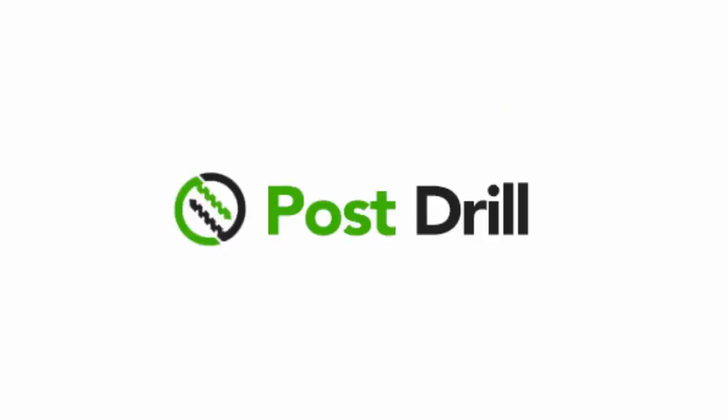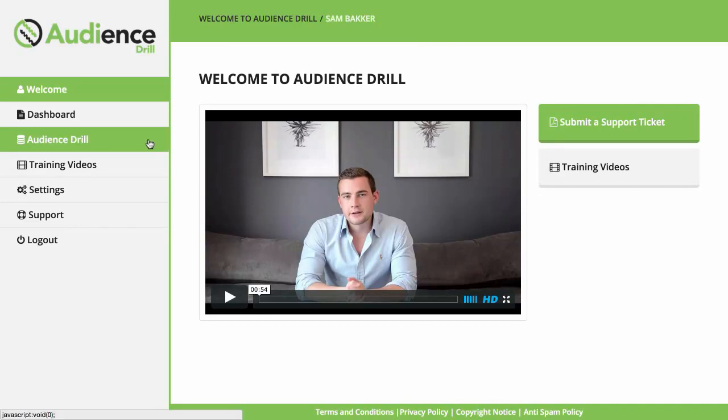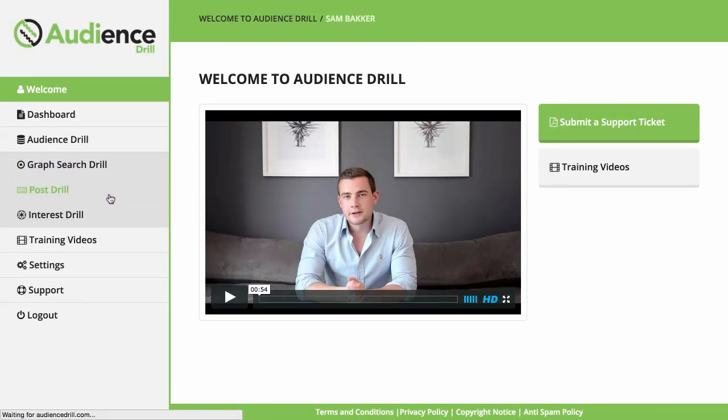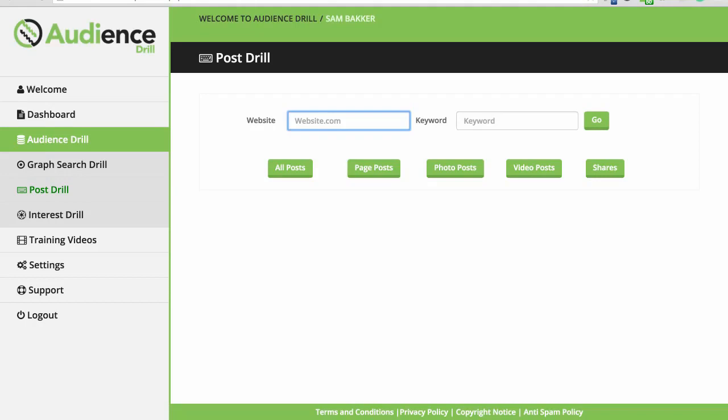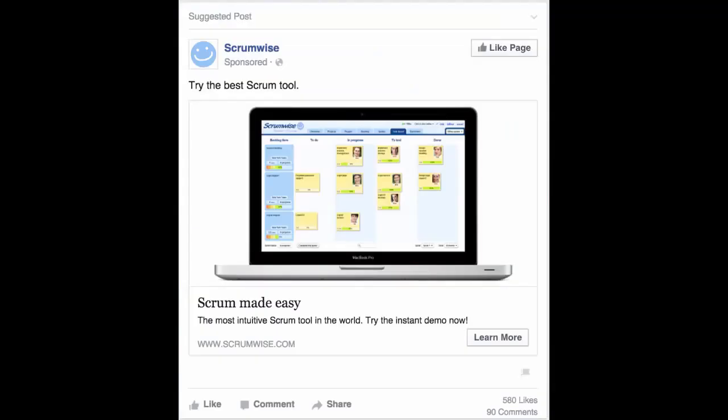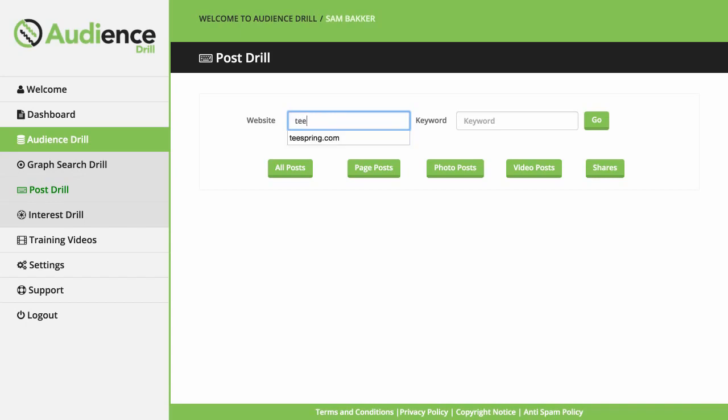Enter Audience Drill's Post Drill. This unique technology allows you to find opportunities all over Facebook by looking at exactly what's working for your competition who has already put in the work to make sure that their campaigns are profitable. This one feature alone gives you an immediate unfair advantage. Let me show you how. First, I log into Audience Drill and click on the Post Drill option. Post Drill is the spy segment of Audience Drill. It gives you the ability to see any posts or sponsored posts that come through the news feed like this one. Some of the posts you'll find inside Post Drill are from businesses, affiliates, and marketers that could be profiting upwards of $10,000 from just one of these sponsored ads.